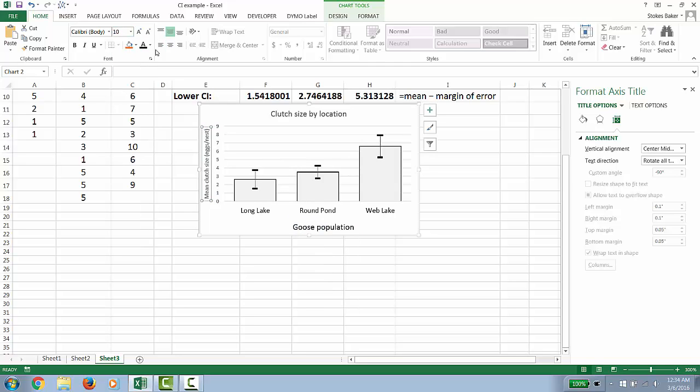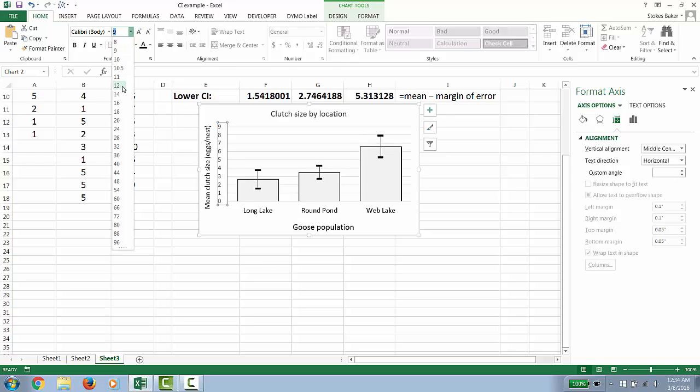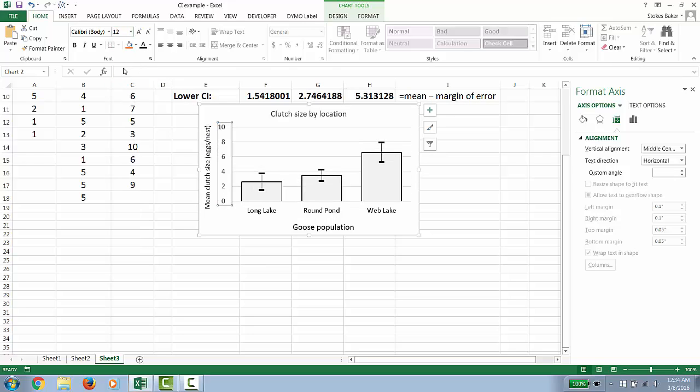For our y-axis, again, black. And 12 to 14 for here, the numbers definitely need to be at least 12 point. And black.